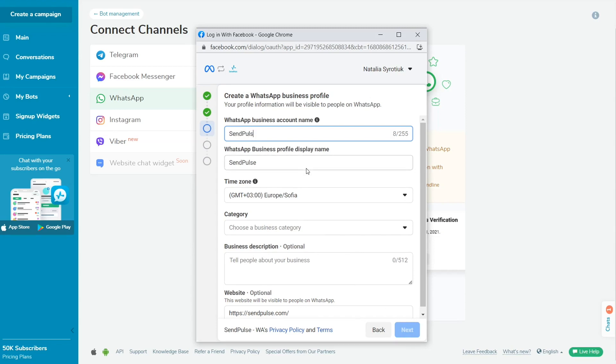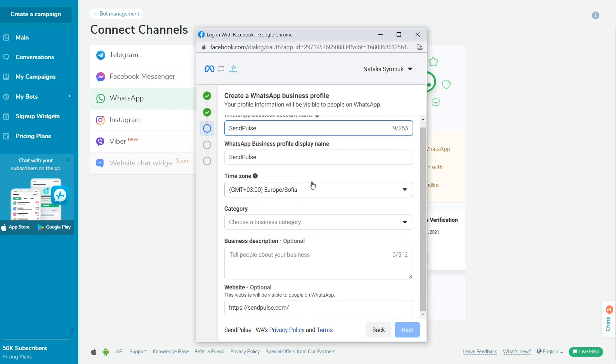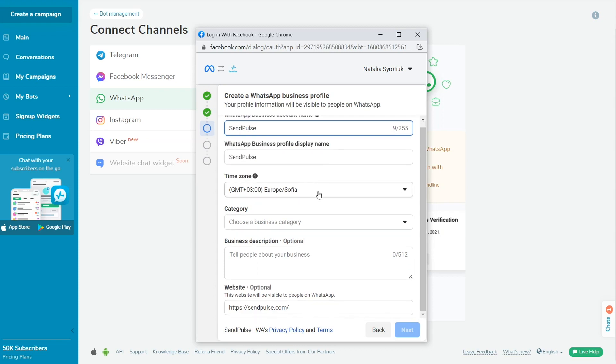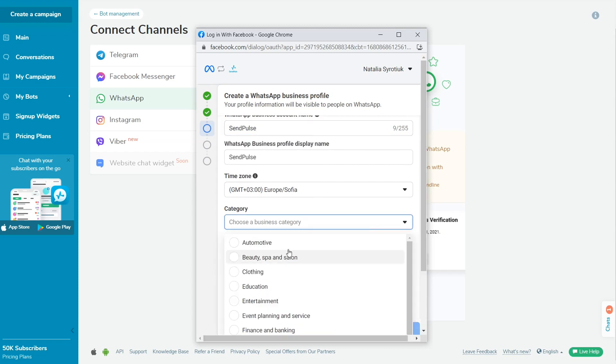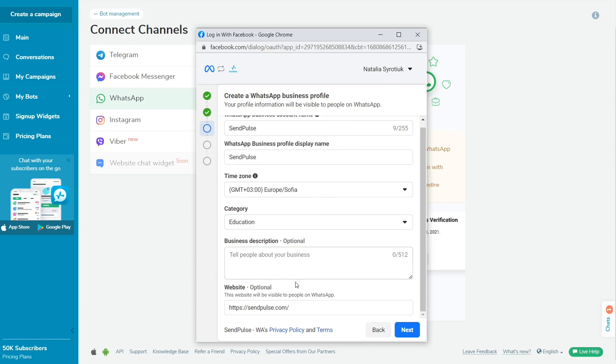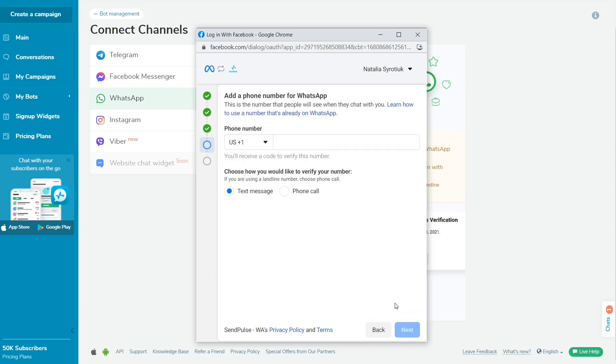In the next step, you need to create or select a WhatsApp business account and a WhatsApp business profile. Name your WhatsApp business account and fill in information about your WhatsApp business profile. Your profile information will be visible to people on WhatsApp. Choose a time zone and the category of your business. Click Next.